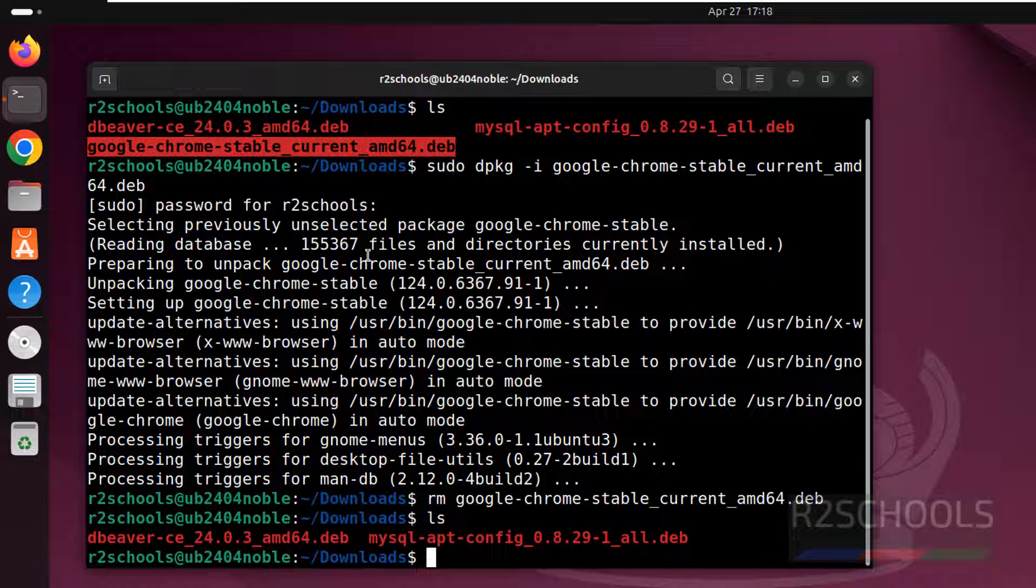So in this video, we have seen how to download and install Google Chrome on Ubuntu 24.04. For more tutorials, please subscribe to my channel. Thank you.